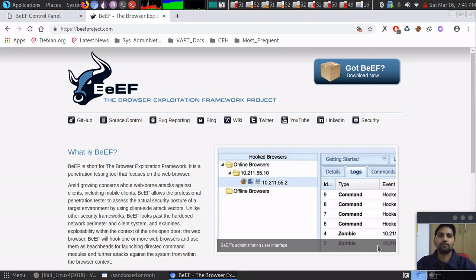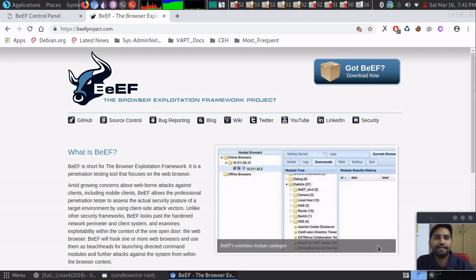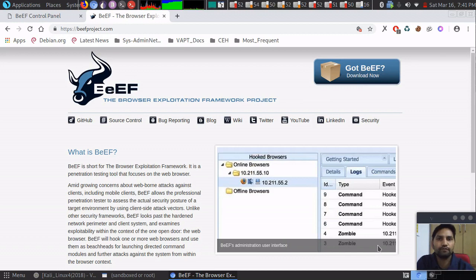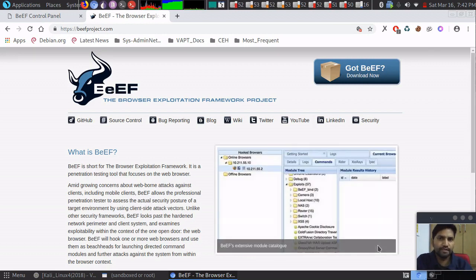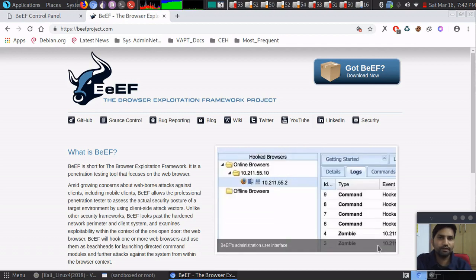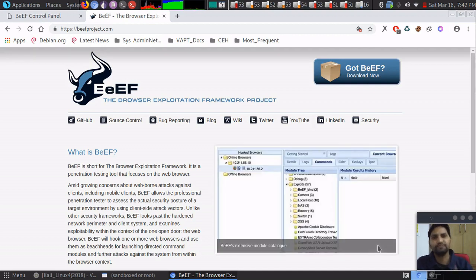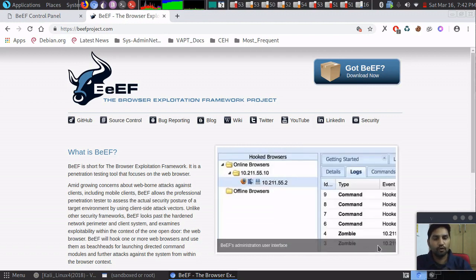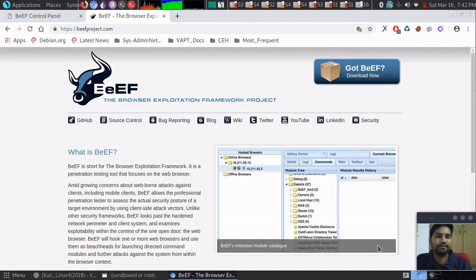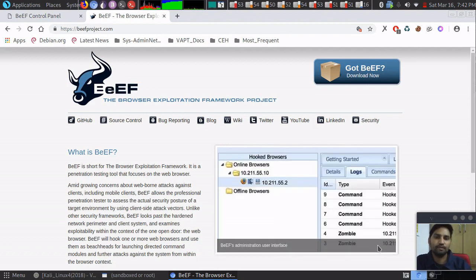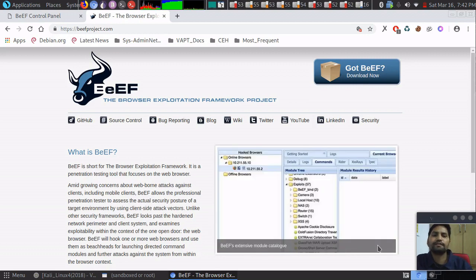Welcome to CyberAstra. Today we'll be using the BeEF framework — the Browser Exploitation Framework. It infects web browsers and lets you control those infected browsers. It's similar to the Metasploit framework, which most of you already know about. You can also sync and use Metasploit along with the BeEF framework to improve and improvise according to your technical understanding.